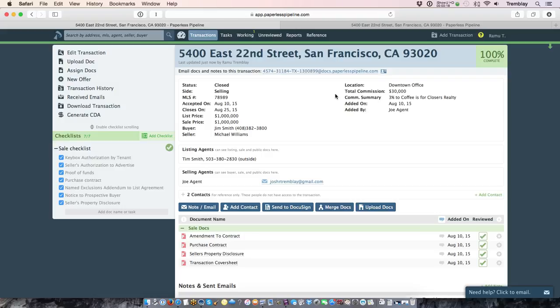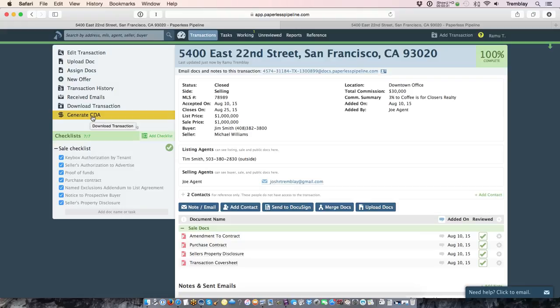Once you've taken that step and set up your CDAs for each office, you'll have a button within each transaction that says generate CDA. Now there's two purposes of generating a CDA within Pipeline. Let me show you them real quick.